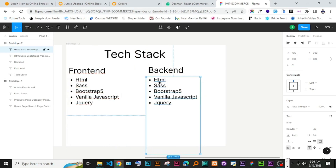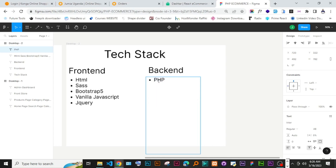On the back end we have PHP, and we also have MySQL. Those are the two we are going to use for the back end.